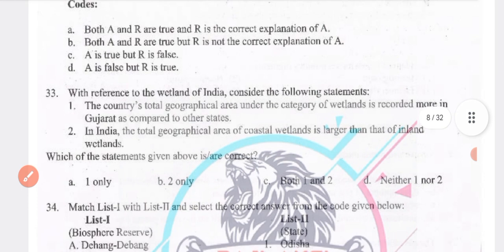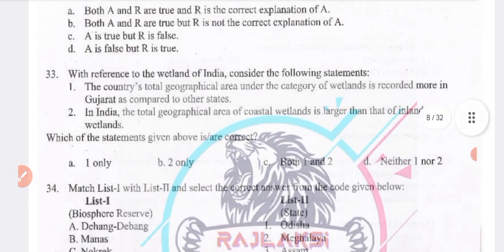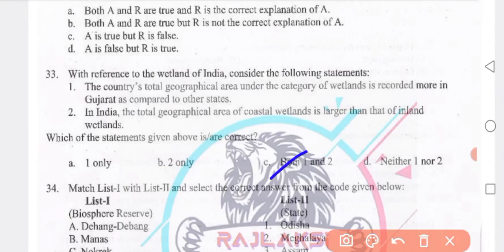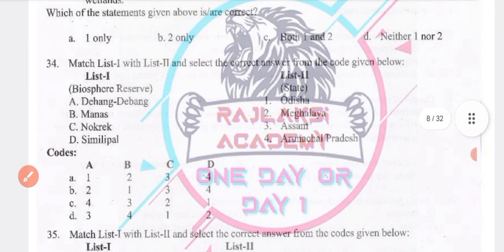With reference to the wetlands of India: the country's total geographical area under the category of wetland is recorded more in Gujarat compared to other states. Total geographical area of coastal wetland is higher than that of inland wetlands. Option B — both 1 and 2 are true.